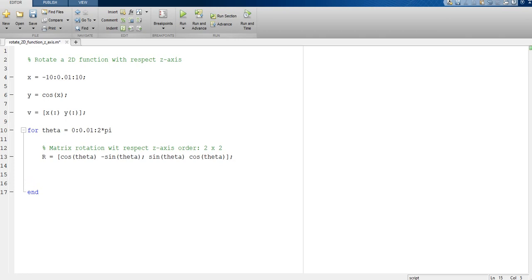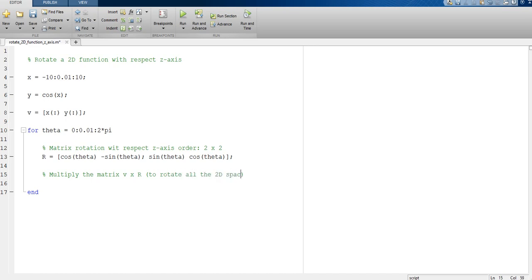Then we need to multiply matrix V times the rotation matrix R to rotate all the 2D space. So V_rotate equals V times R.